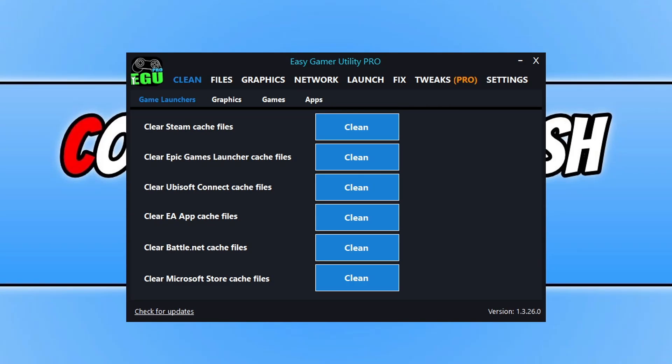Hello everyone, how's it going? In this video we will be taking a look at what's new in the latest versions of Easy Game Utility and Easy System Utility. Now if you don't already know, these are two programs that I developed and created myself. And basically the reason behind creating these programs is I wanted to make your lives a lot easier.